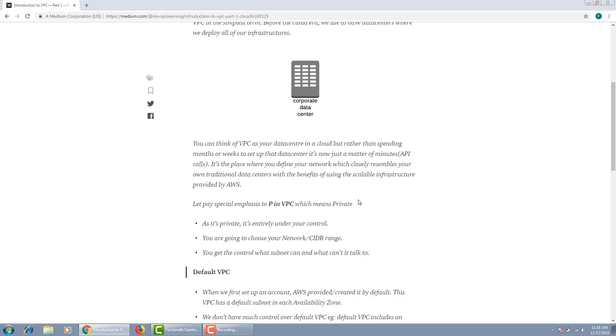They let you choose your network or CIDR range. Once you choose that CIDR range, it's completely up to you where you put your instances, in which subnet, and which instances will talk to each other. It's completely under your control.